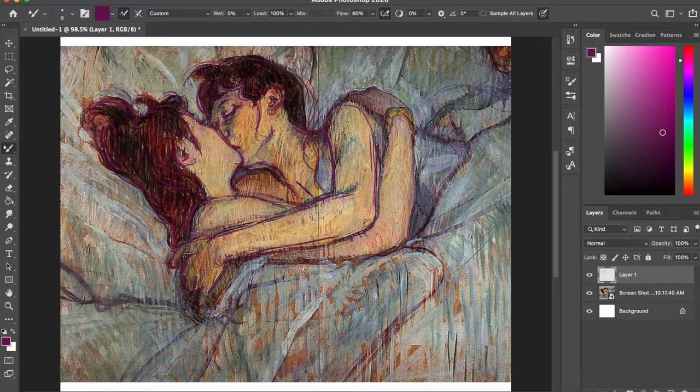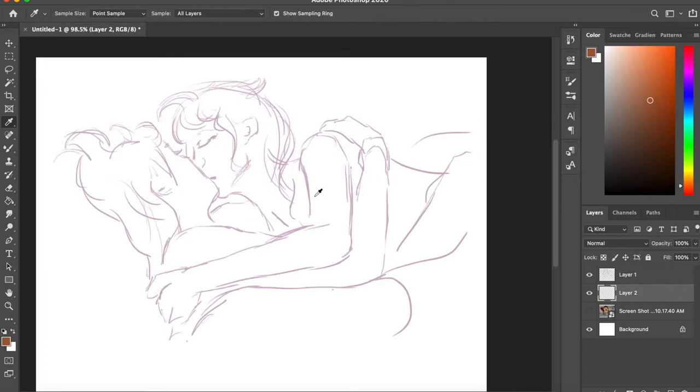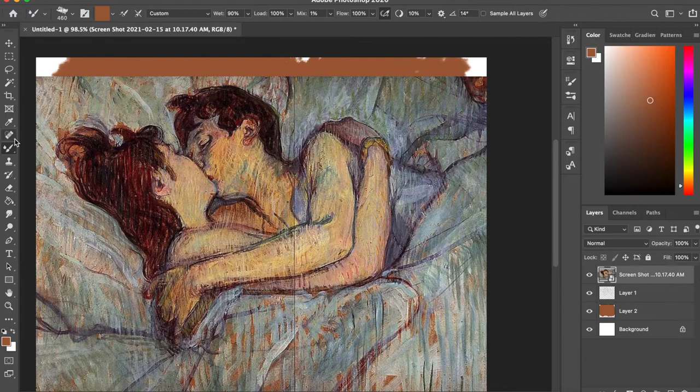I thought I would start with this one, In the Bed: The Kiss by Toulouse-Lautrec. Basically what I did here is I was trying to mimic his style, and I learned a lot when I was painting.